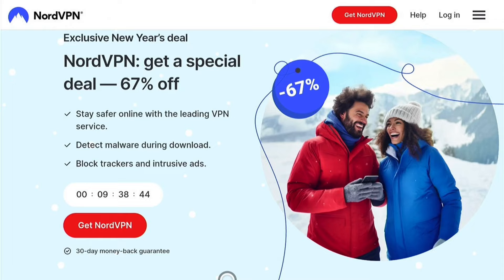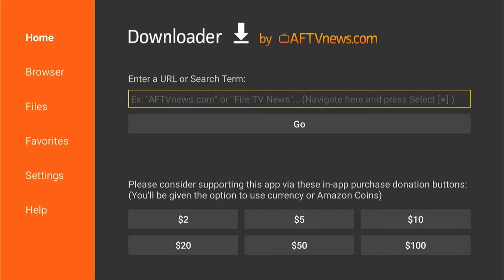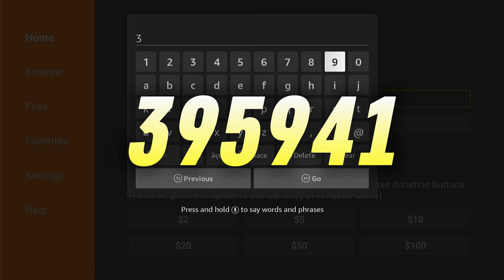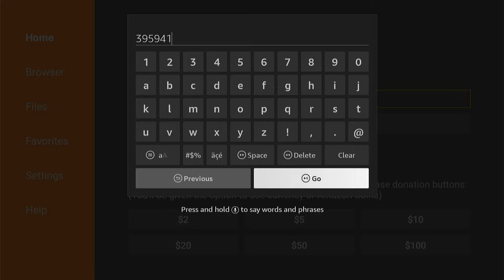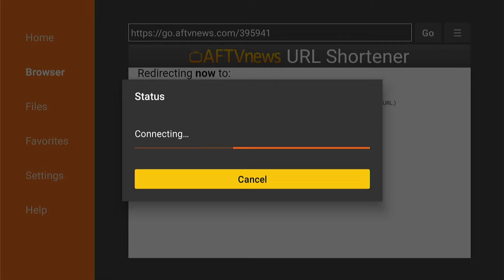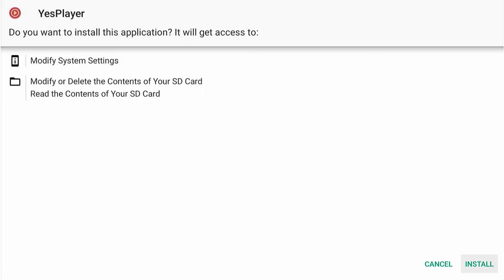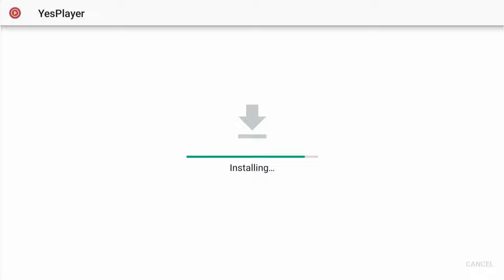Now we need to sideload the application onto our Fire Stick using Downloader — it's a very easy process. Back in the Downloader page, enter the code shown on screen exactly as it appears — don't add any extra spaces. Then come down and select Go. It'll take you to a redirect page with a countdown, then redirect you to the download page. A website will pop up — come down and select Download APK. Then on the next page, select the download file, and the download will start automatically. This is a quick process. Once done, a page will pop up — press Install in the bottom right-hand corner. The installation process is normally very fast, unless your Fire Stick is full of applications, in which case it may be worth clearing some data.